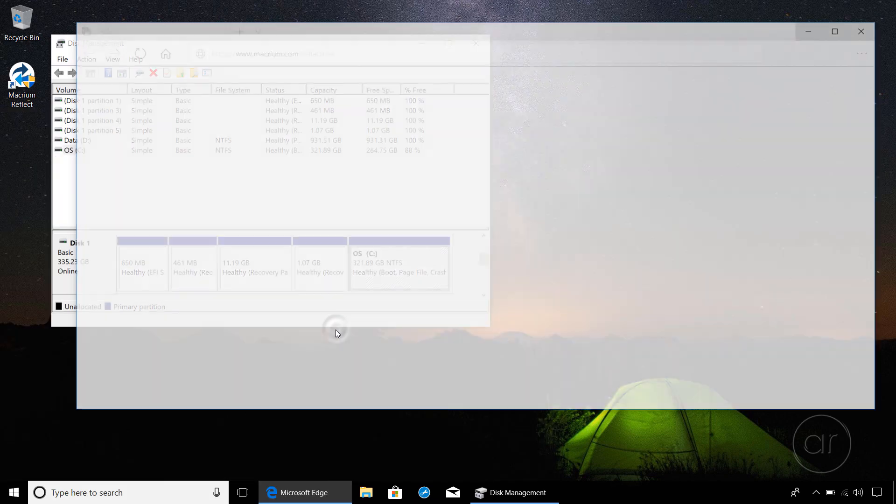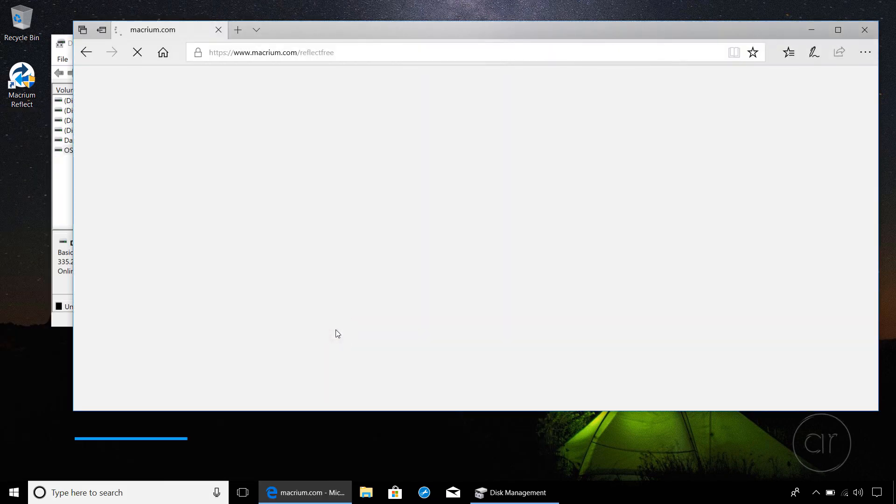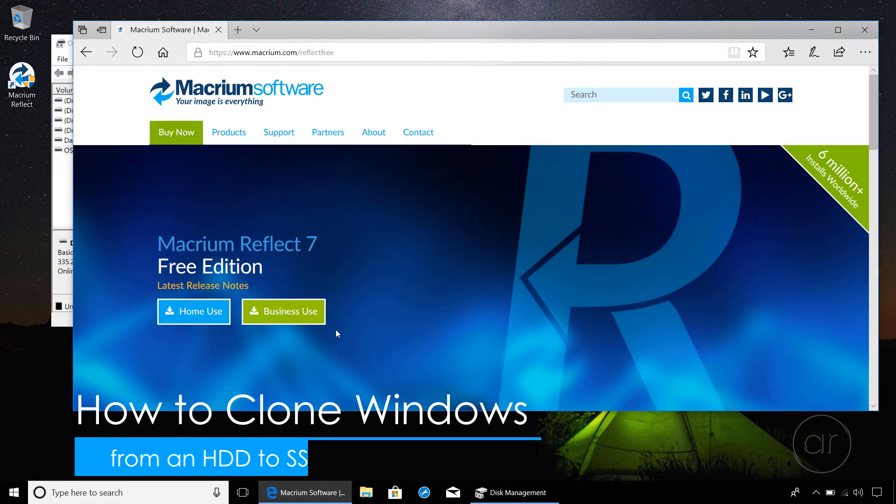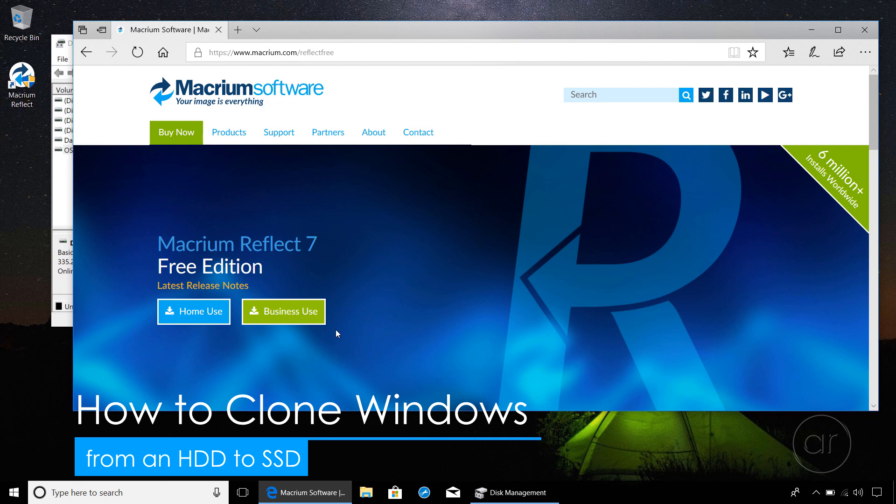Today we're going to clone all partitions of a hard drive to an M.2 SSD drive, including the bootable Windows partition.